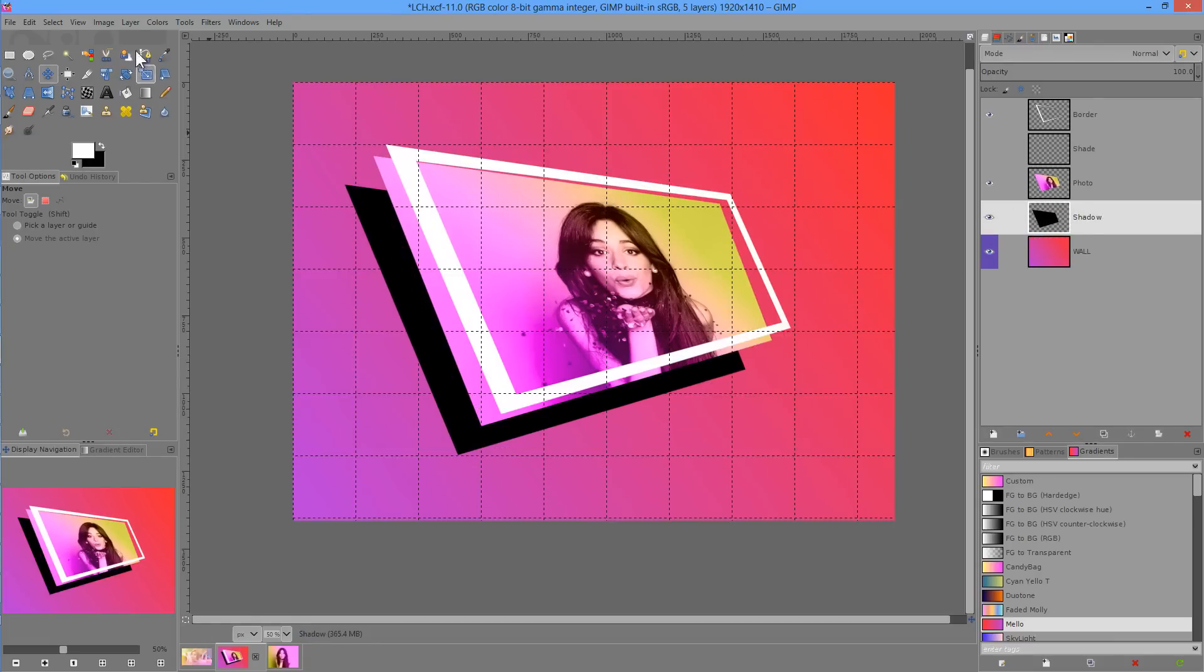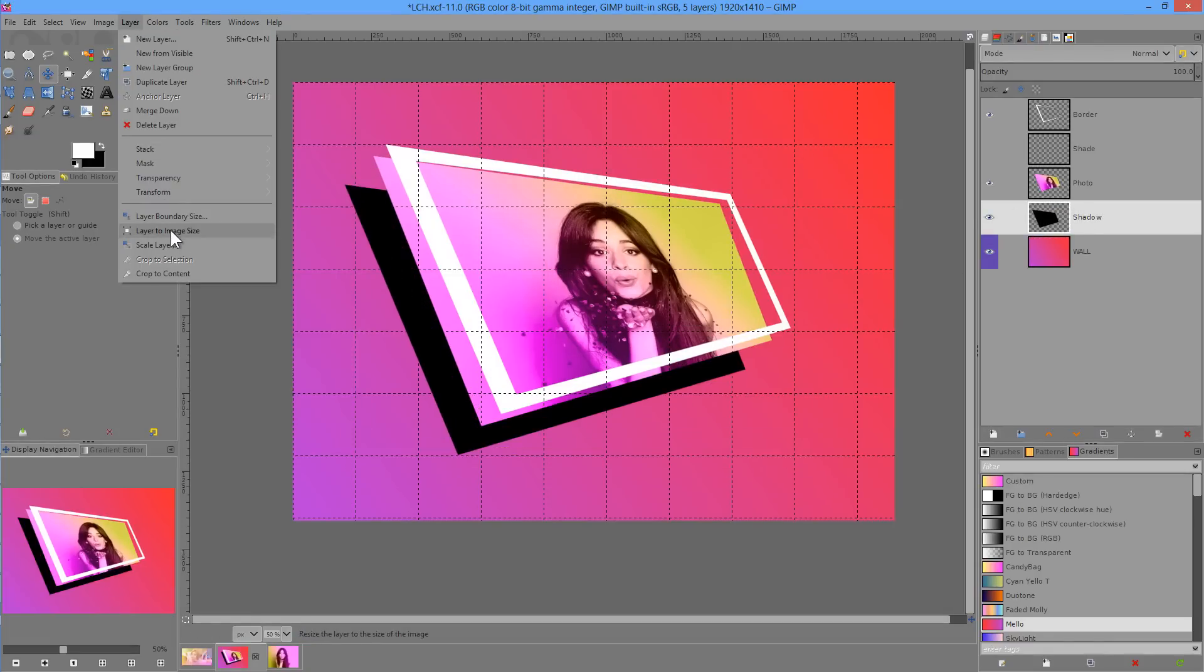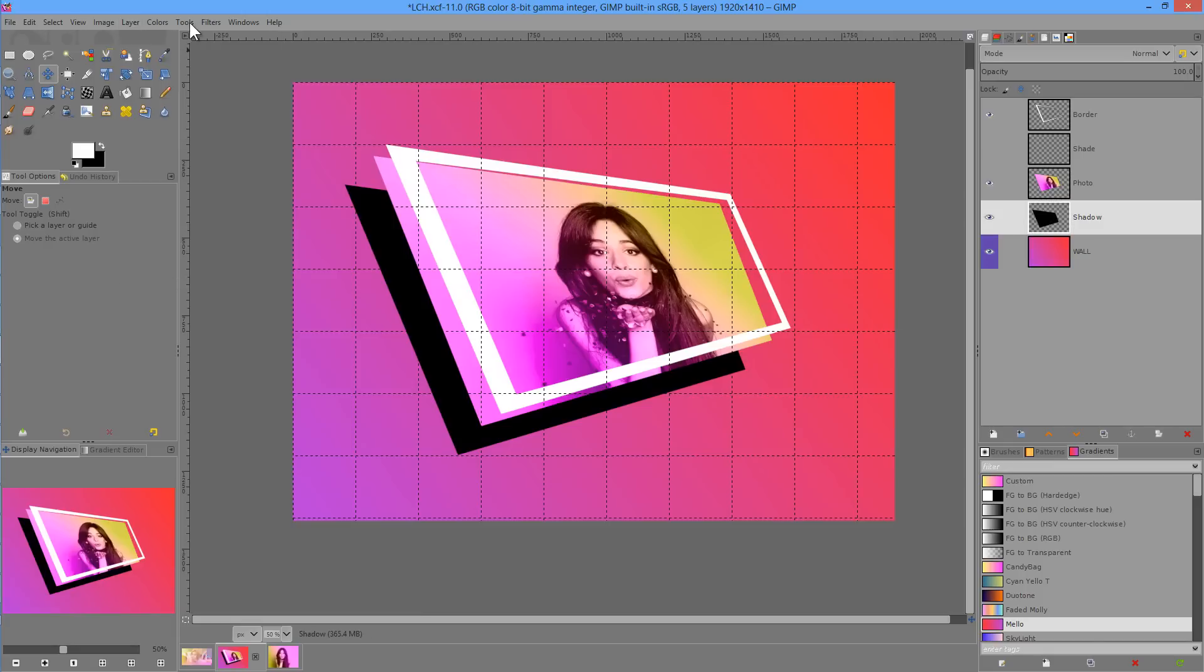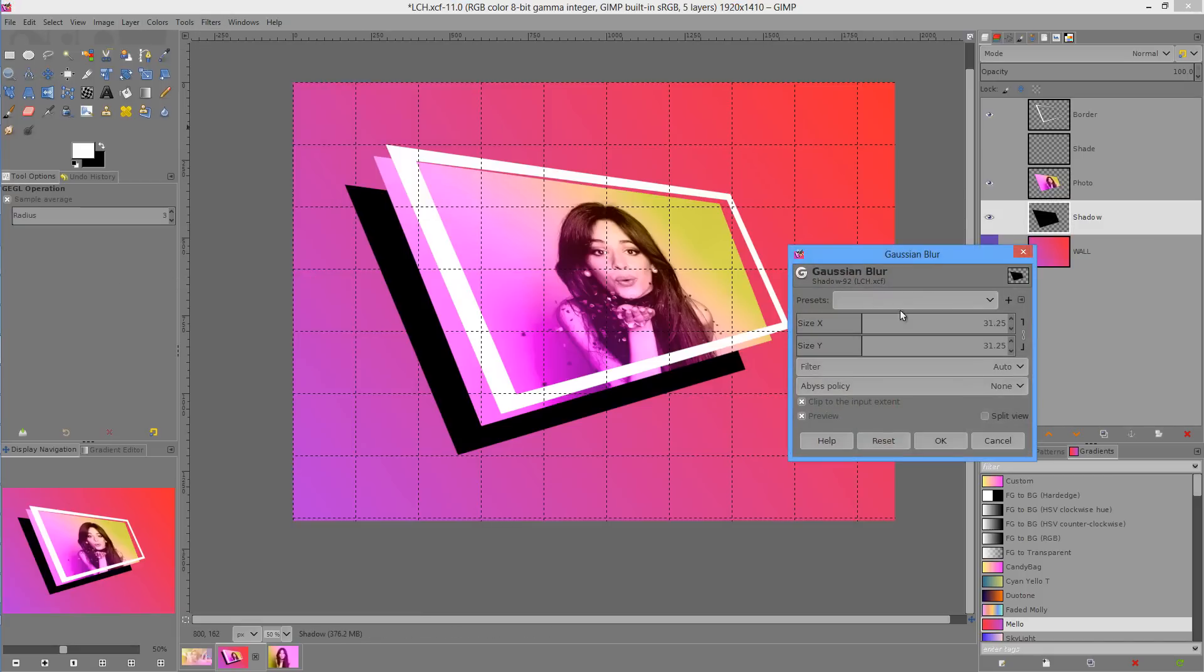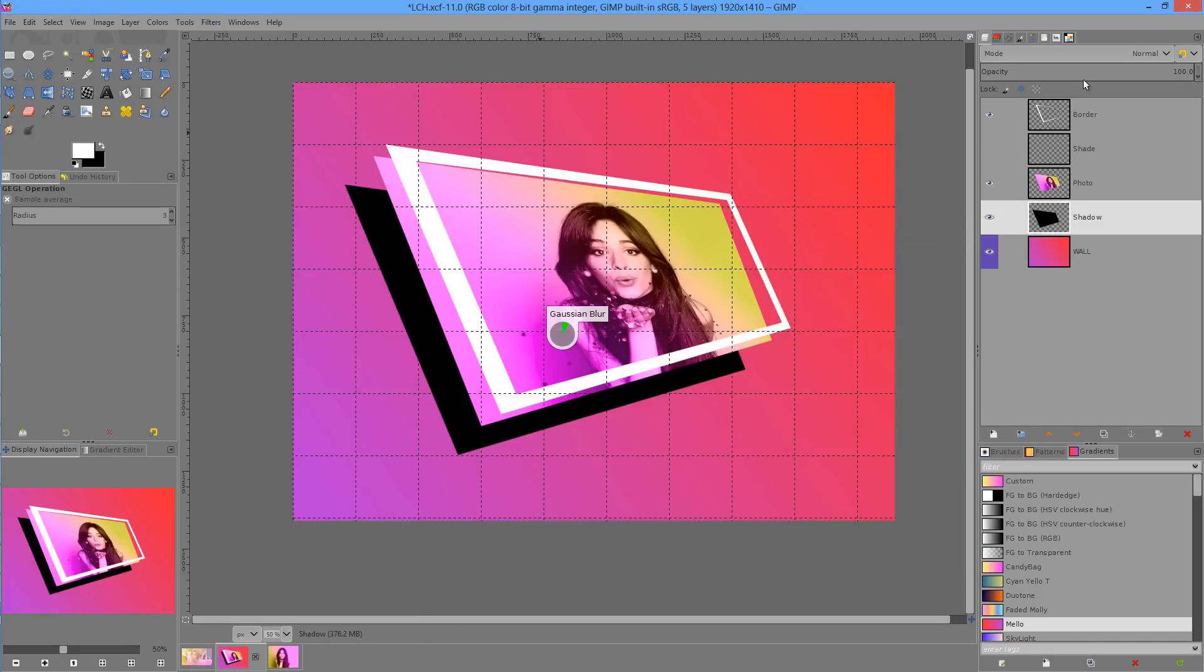We'll go to Layer, Layer to Image Size. And then we'll give the shadow a fairly decent Gaussian blur of about 30.